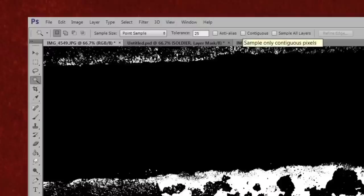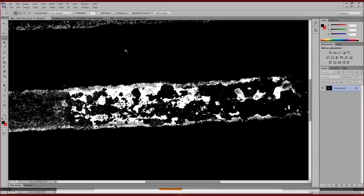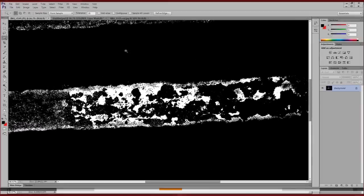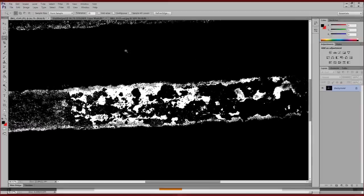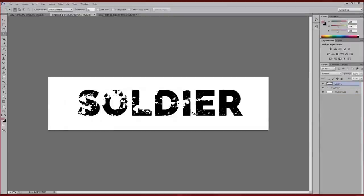With contiguous unchecked, it will select all the white in the image. There I've selected some white and I'm simply going to copy that and paste it onto the word soldier.